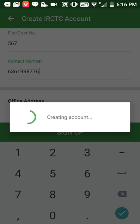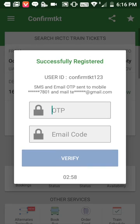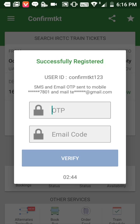After filling all the information, click on 'Sign Up'. As you can see, it's showing 'Creating Account'. Now the OTP page has arrived. IRCTC has sent the OTP and a mail to the number and email address you provided.